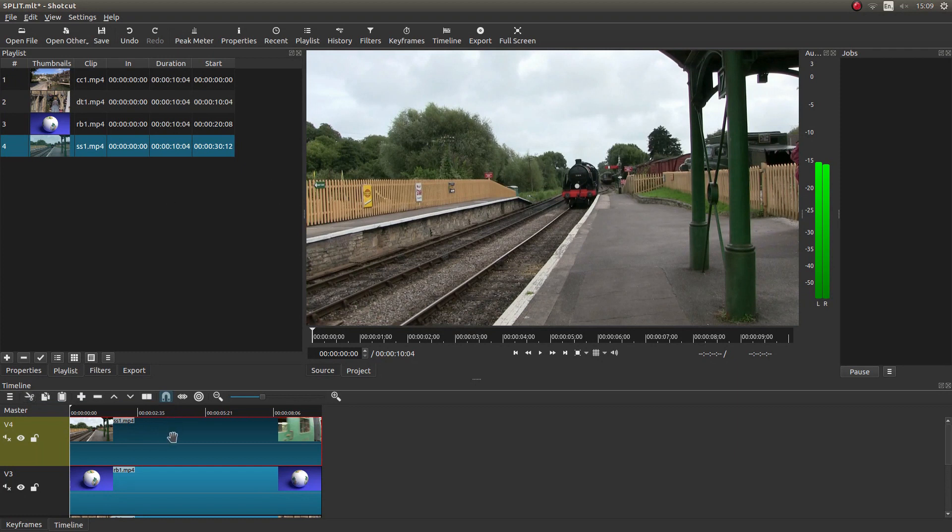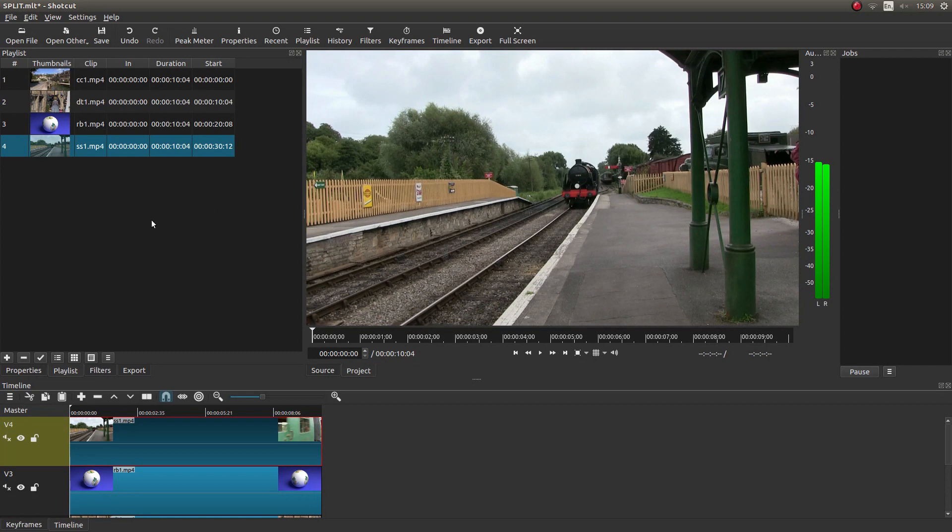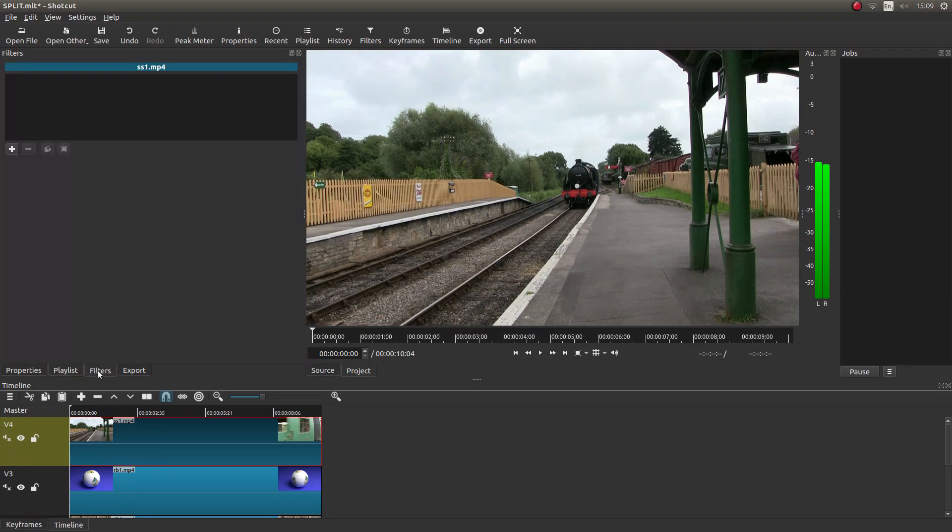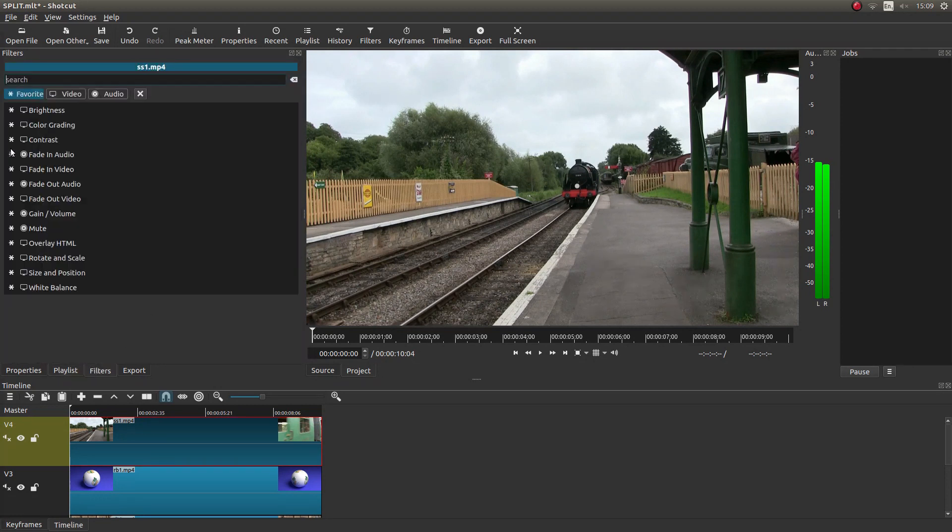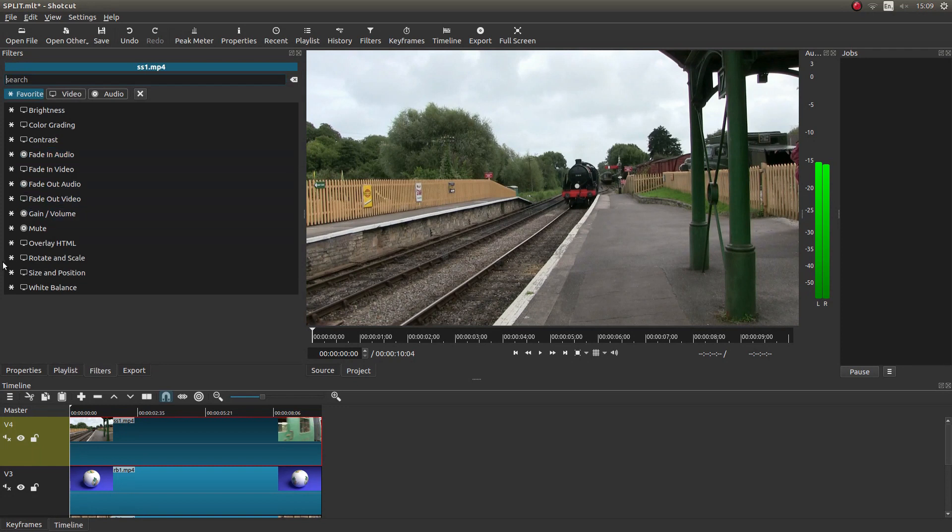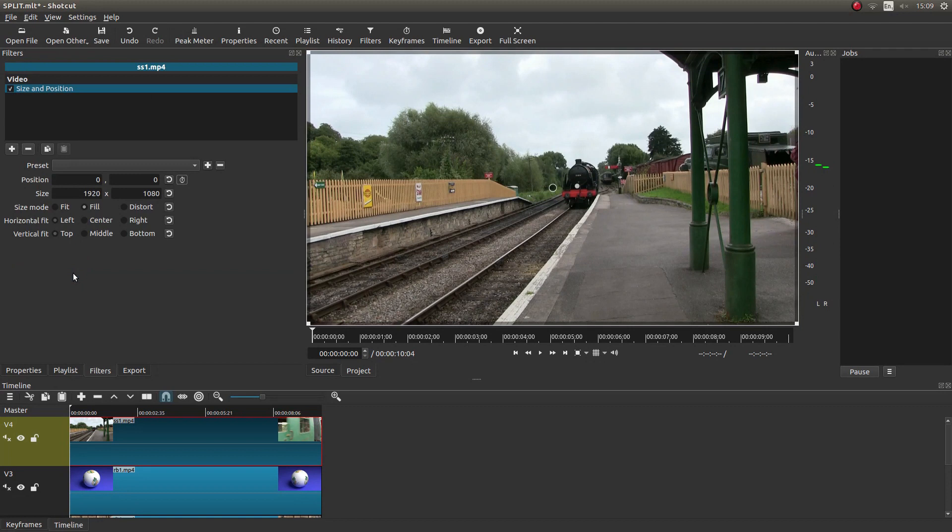Let's select the first clip. The one at the very top. It will probably say V4 for the track. Now with this first one selected, look for the filters tab. Left click on this. Then left click plus. What you're looking for is something called size and position. Left click on this.